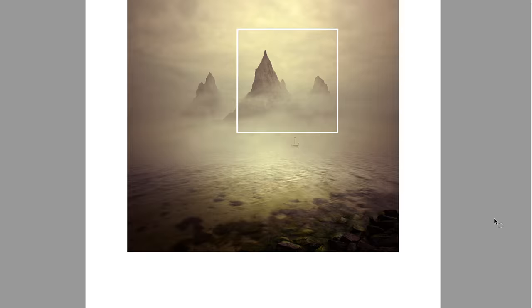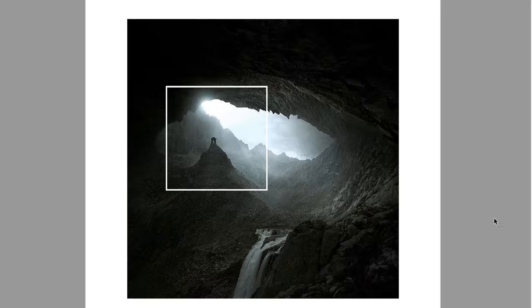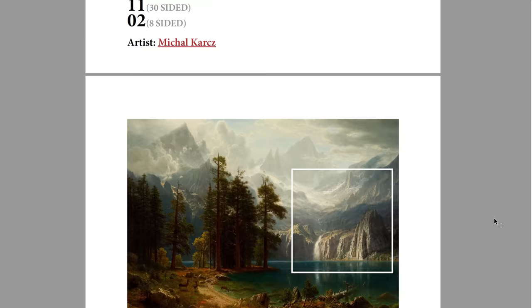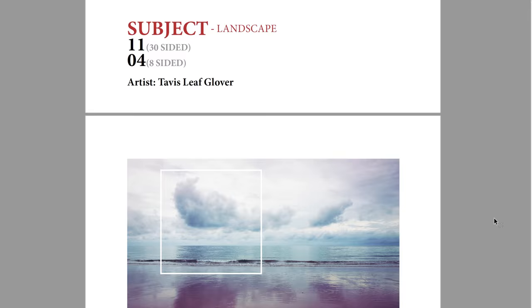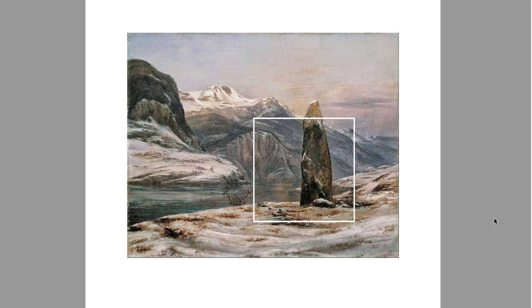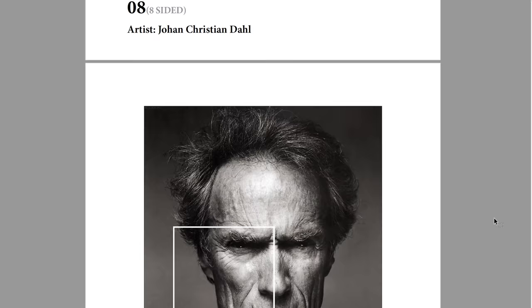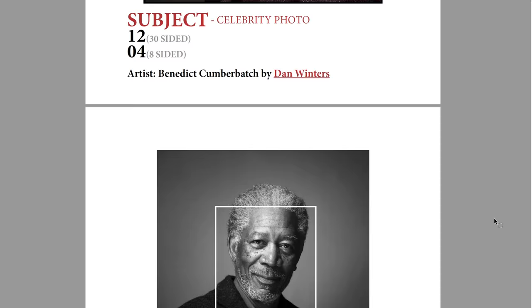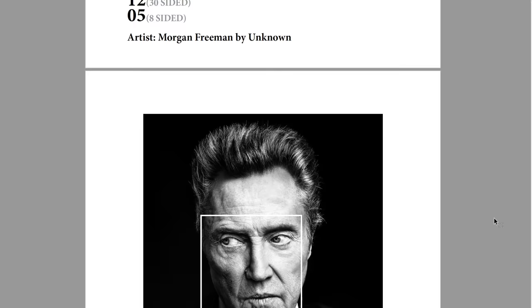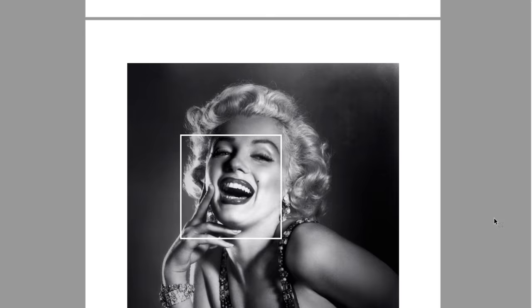Some of my own photos are on there, but I'm also opening it for submissions. If you have a nice photo, drawing, or painting and you feel like it would fit into a subject or category, you can submit it. I'll take a look, and if it's awesome, I'll throw it in there and people will be drawing your work.